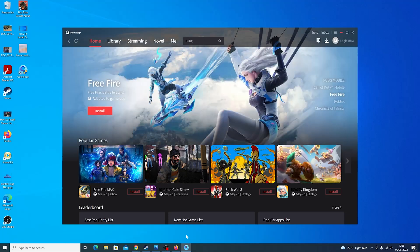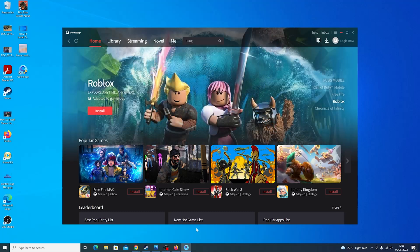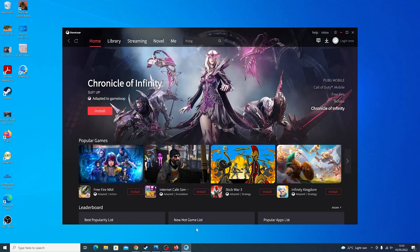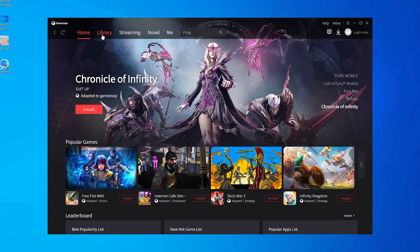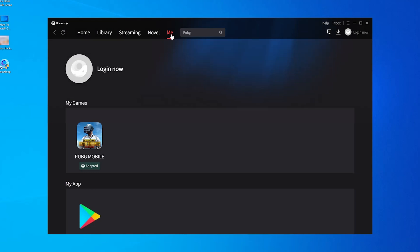The first thing you want to do is launch GameLoop. With GameLoop launched, go to the menu at the top and click on 'Me' — that shows you your information on GameLoop, whether you're signed in or not. It's going to show you all the games you've installed via GameLoop. As you can see, I have PUBG Mobile installed.